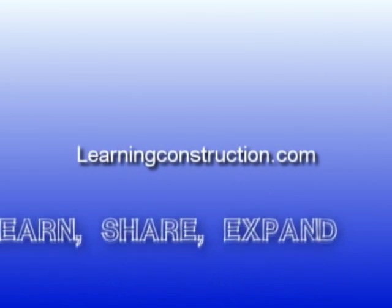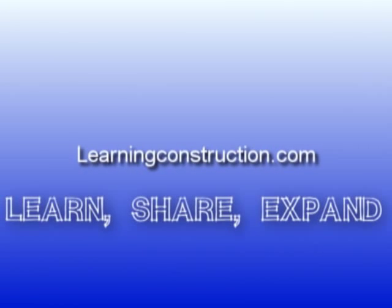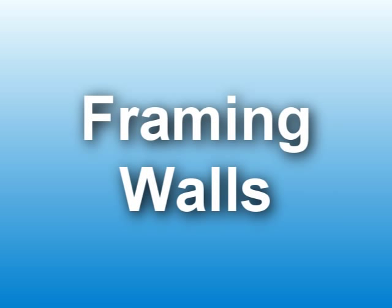Learning Construction. Learn. Share. Expand. Hey guys, this is Ernie with learningconstruction.org and I would like to talk about the different types of framing walls that we use in construction. Okay, so let's get started.